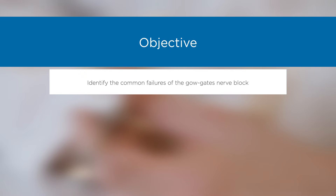Objective: Identify the common failures of the Gow-Gates nerve block. The failure rate for the Gow-Gates is quite low; however, without experience, the failure rate can actually be higher than that of the traditional inferior alveolar nerve block. There are three reasons for failures: first, anatomic difficulties; second, not dispensing enough anesthesia; and third, not allowing enough time for onset. Once the operator overcomes the learning curve, there is approximately a 95% success rate with this injection.